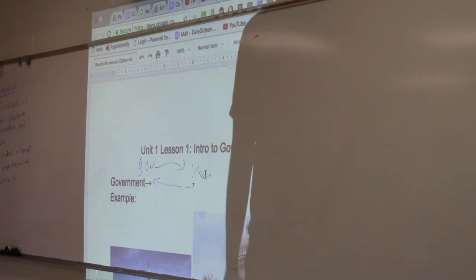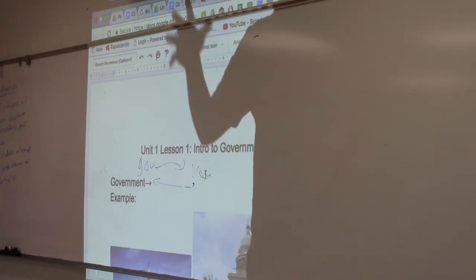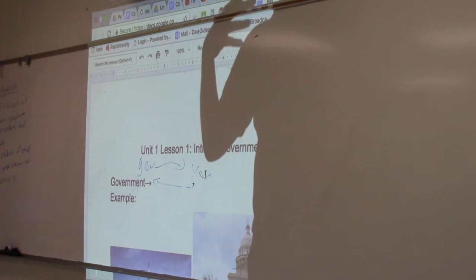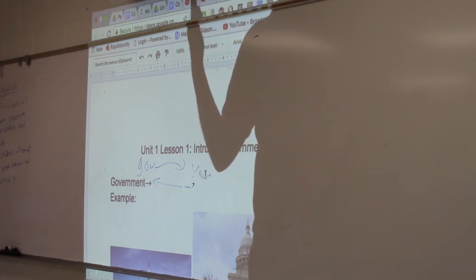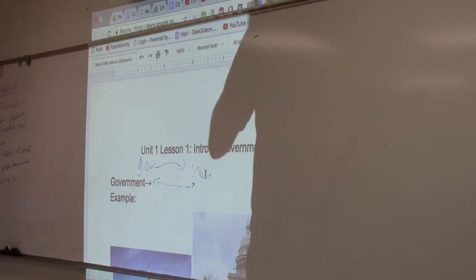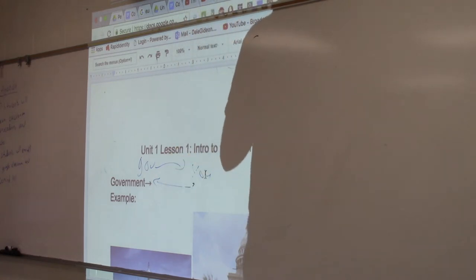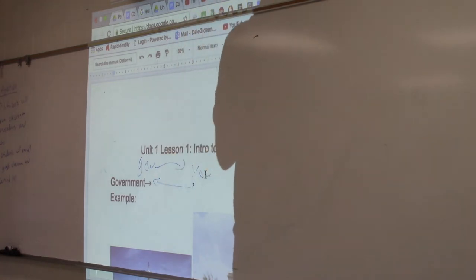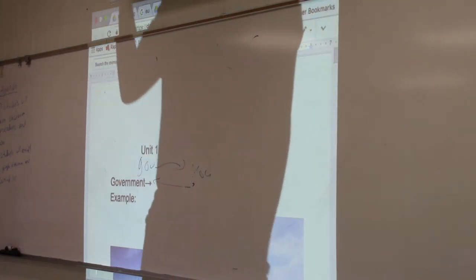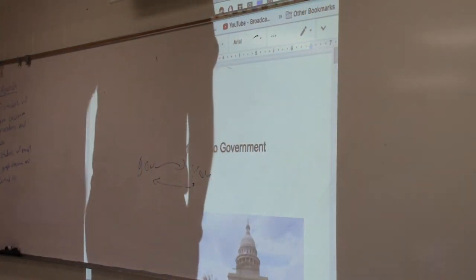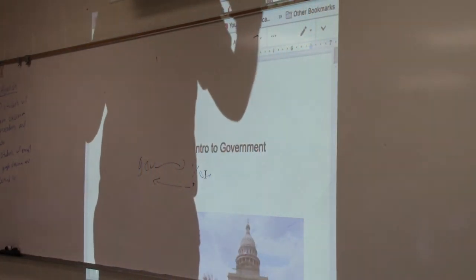What's the problem with participatory democracy? Giving us that decision, we may not have the knowledge — we may not have the expertise, we may not have the knowledge to be able to make those correct decisions. The next one: pluralist theory, or the pluralist model.